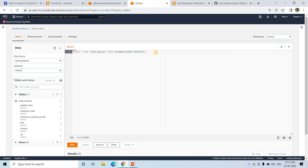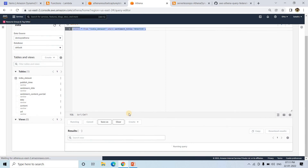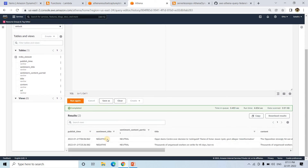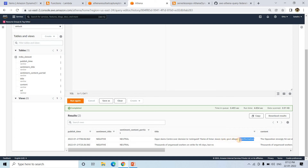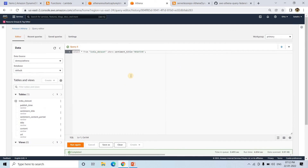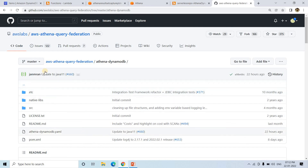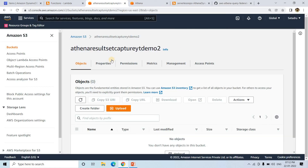The query executes successfully. You can see publish time, sentiment is negative, content sentiment is neutral, title sentiment is negative, and the title shows 'Opponent slams center over decision to extinguish the flame of Amar Jawan Jyoti.' So we are successfully executing a query from Athena against DynamoDB. In all these cases, Athena acts like a centralized SQL query engine. Without writing a single line of code, using a pre-built GitHub connector, we deployed this connector very quickly.